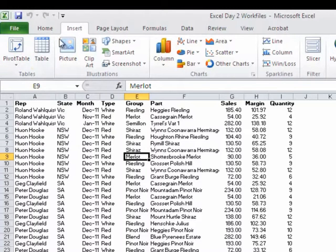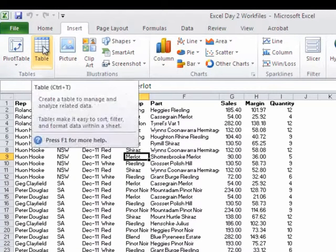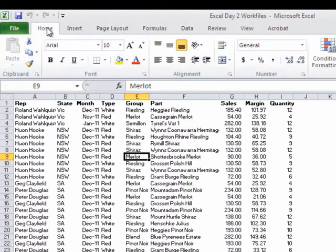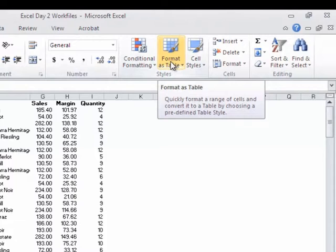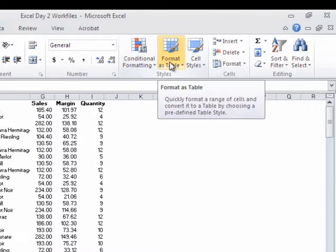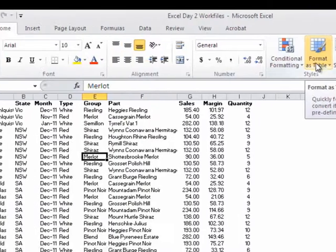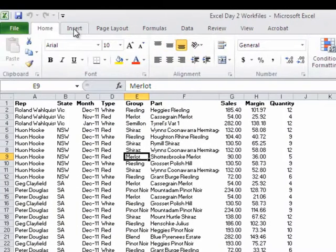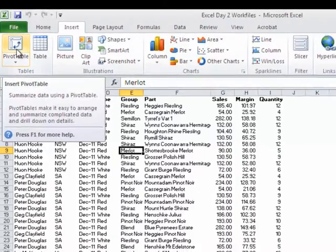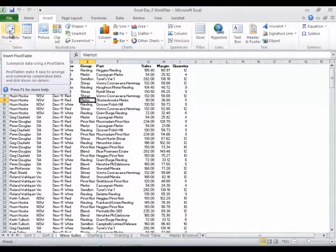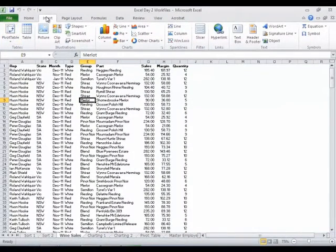By the way, just as a side note, Insert Table is exactly the same as Home tab and Format as Table. Those are just two ways to do exactly the same job. We saw Format as Table earlier. We will see Insert Table in a few minutes. But first I'd like to talk about Insert Pivot Table. So I'm going to go up here to the Insert tab and click on Pivot Table.